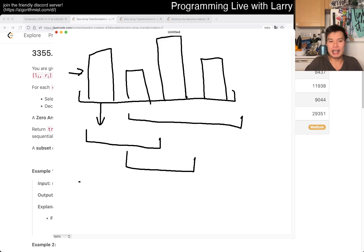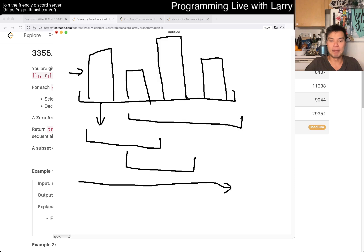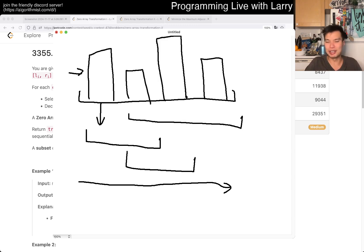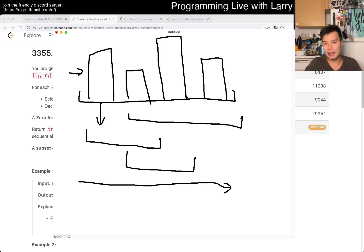There are a couple of ways you can think about this, but the way I would generally go about it is with a sweep line. You can also do it with a prefix sum, which is actually what I did, or you can do it with a sweep line — a prefix sum idea on a difference array.